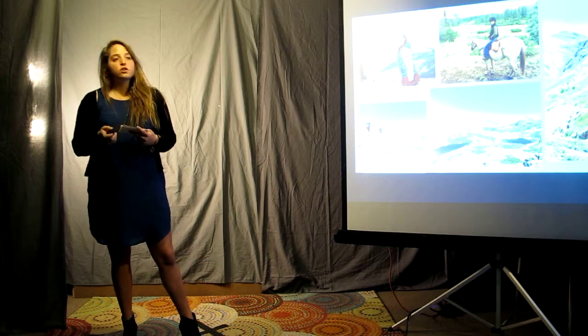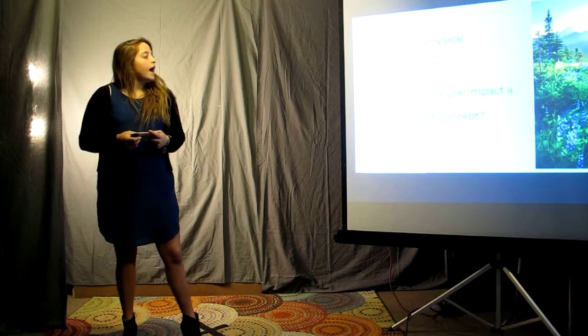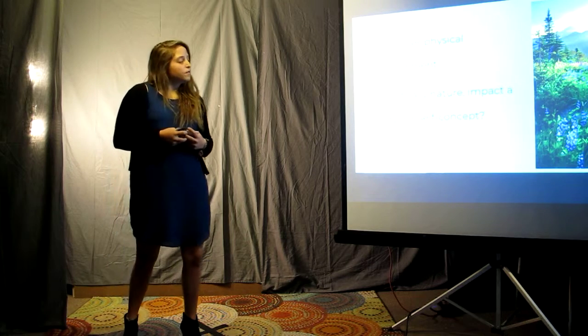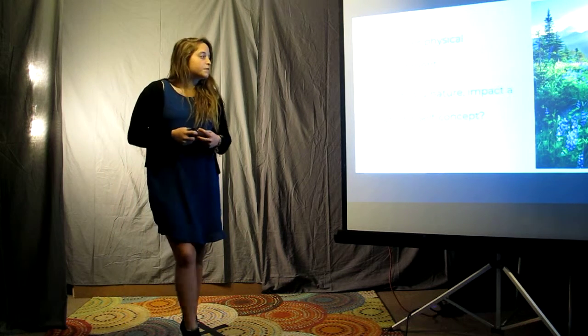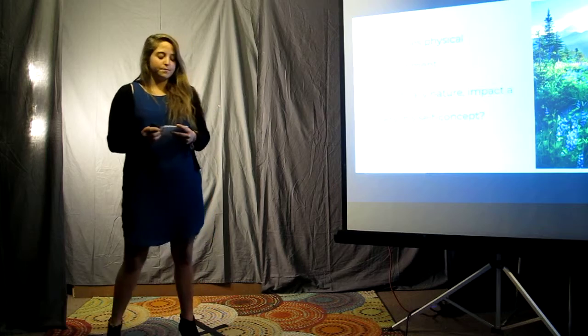Due to these experiences, I chose to research the question: How does physical environment, specifically nature, impact a person's self-concept?